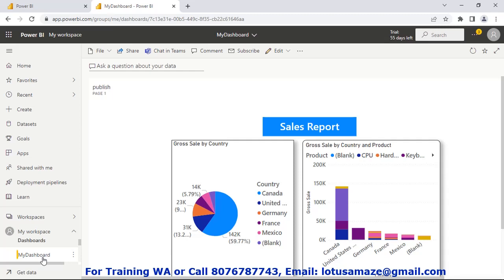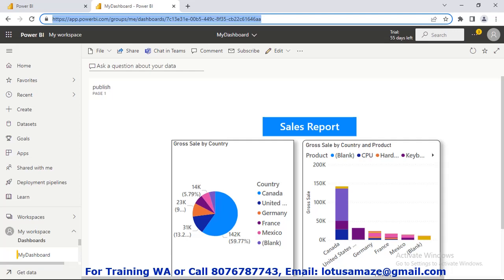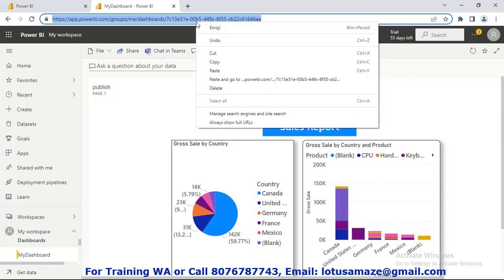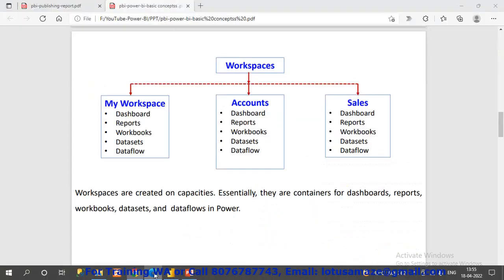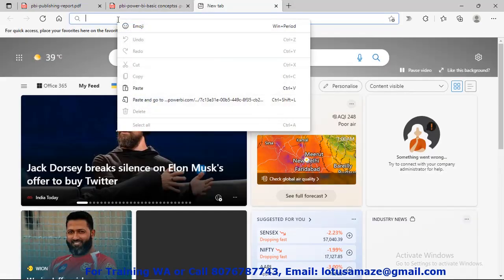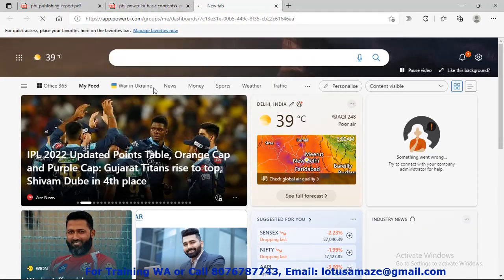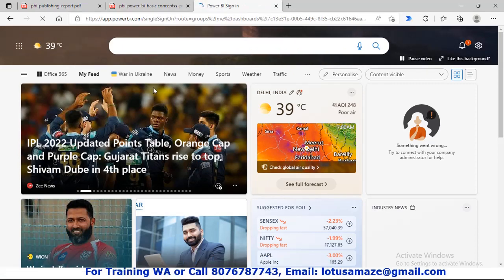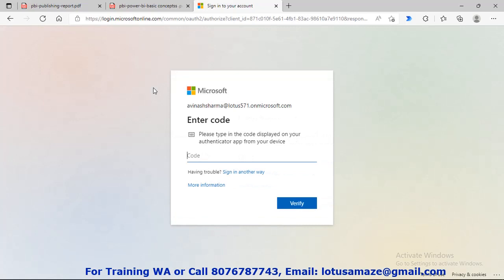Now suppose if we share this URL of the dashboard to some other user — we copy this URL and check it in another browser, paste the URL — we can see this URL requires credentials for the Power BI service. It means when you share this URL to somebody else, that person must have credentials for the Power BI service. After that they can view the dashboard.